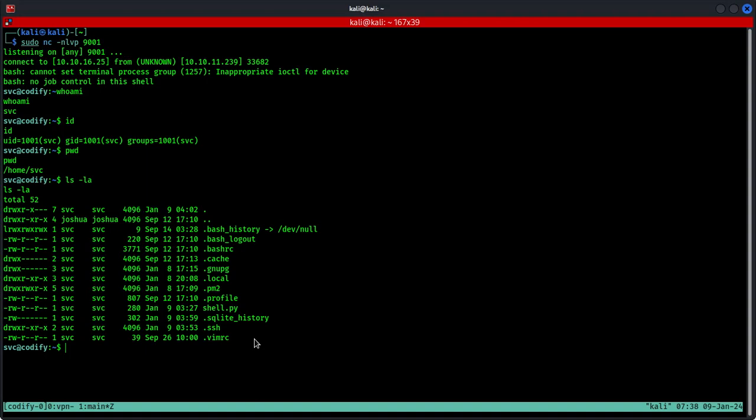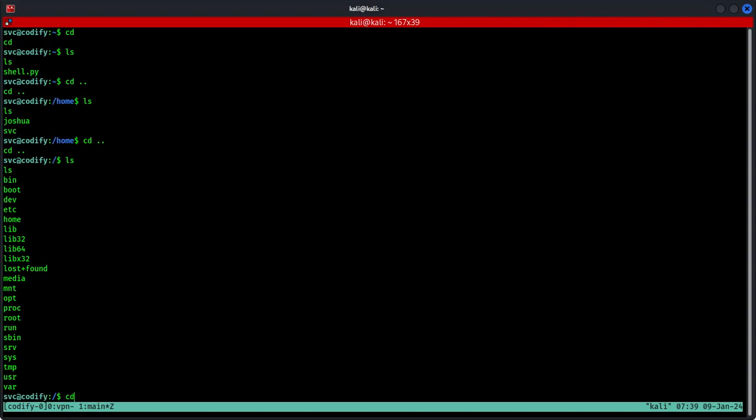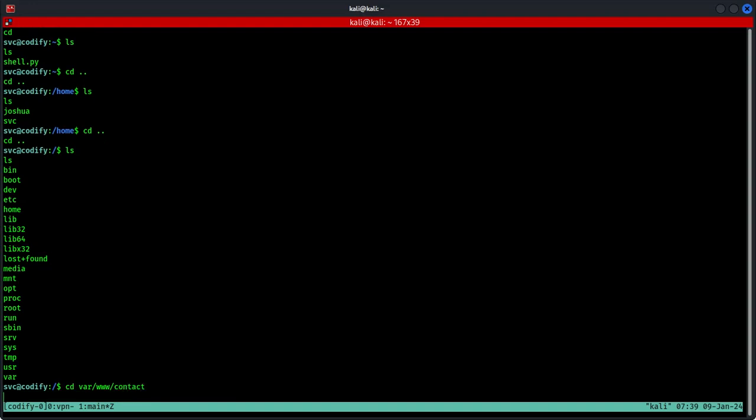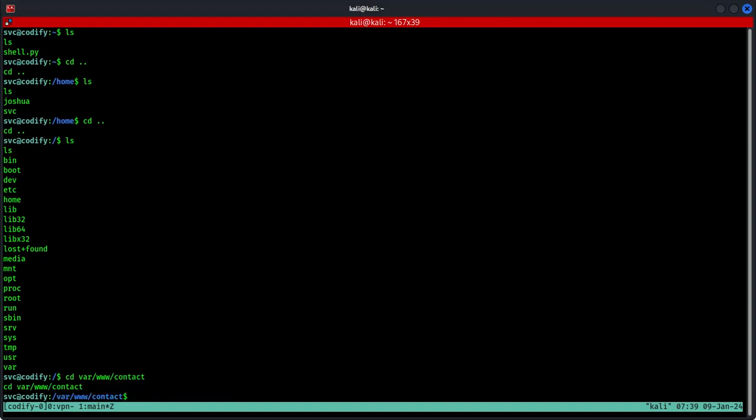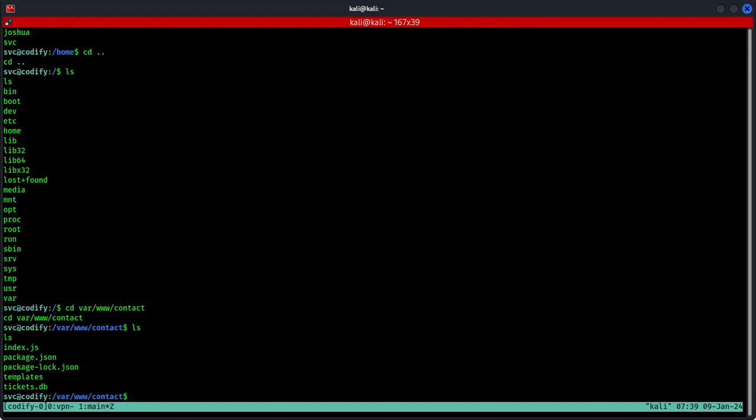I started thoroughly enumerating the file system and buried within the web directory, I noticed an interesting file name called tickets.db. This is located at /var/www/contact. So this is the file I was talking about, tickets.db. Let's check this out.